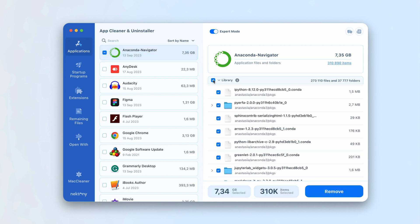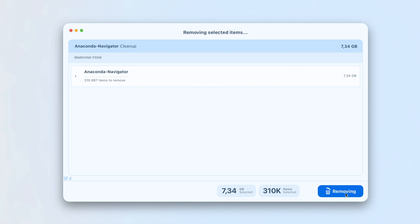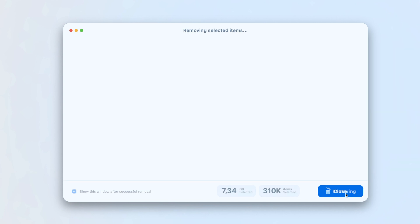AppCleaner and Uninstaller will help you easily and quickly uninstall Anaconda or any other app from your Mac.